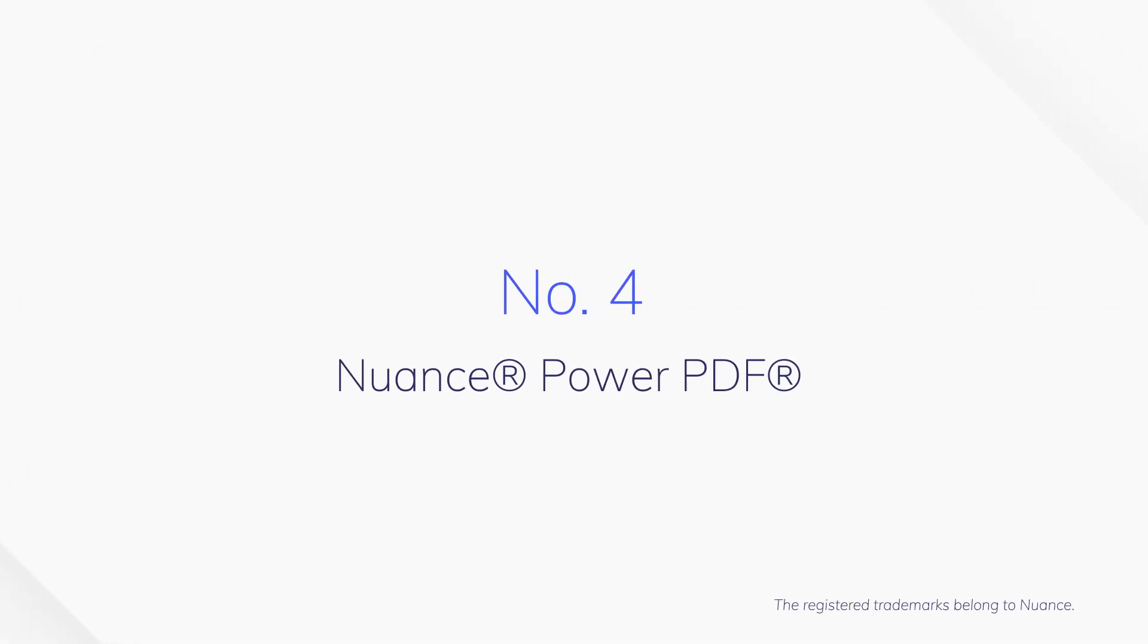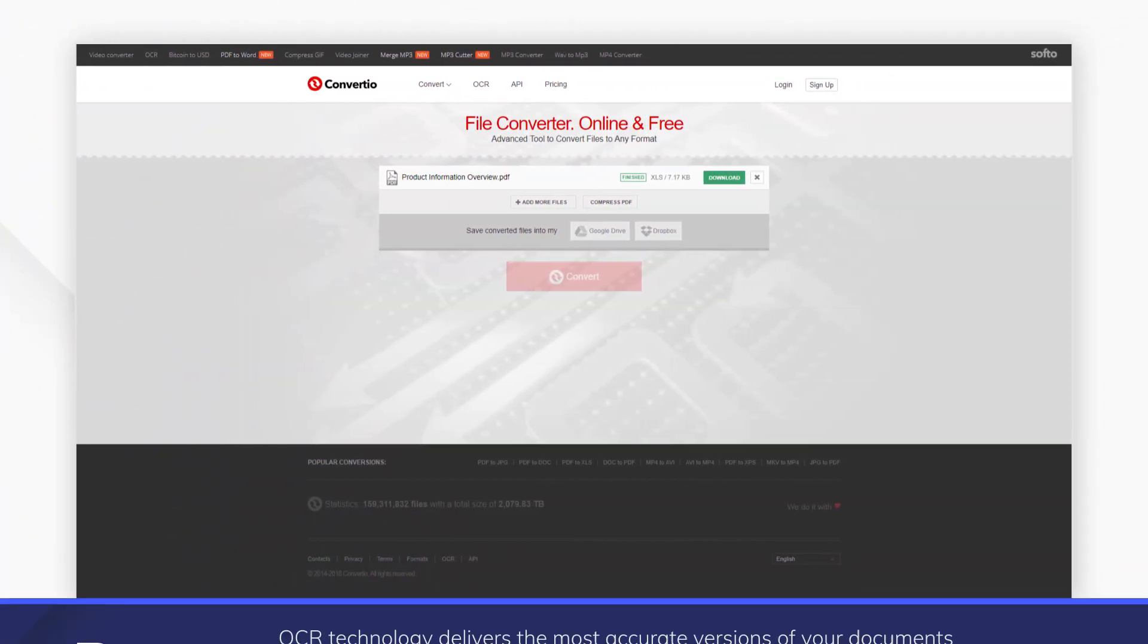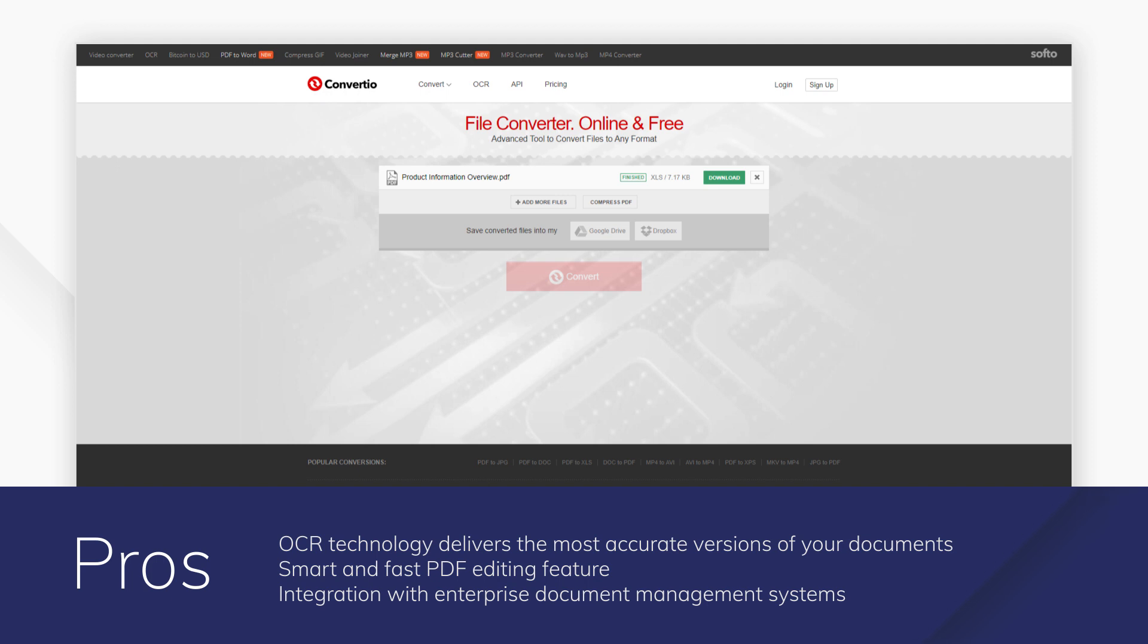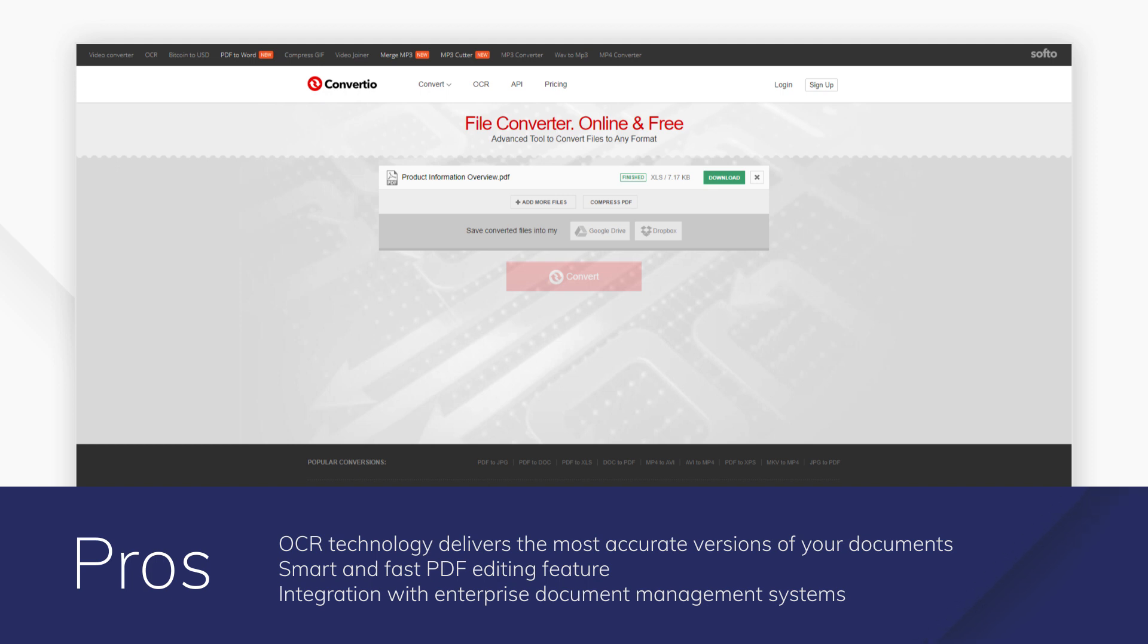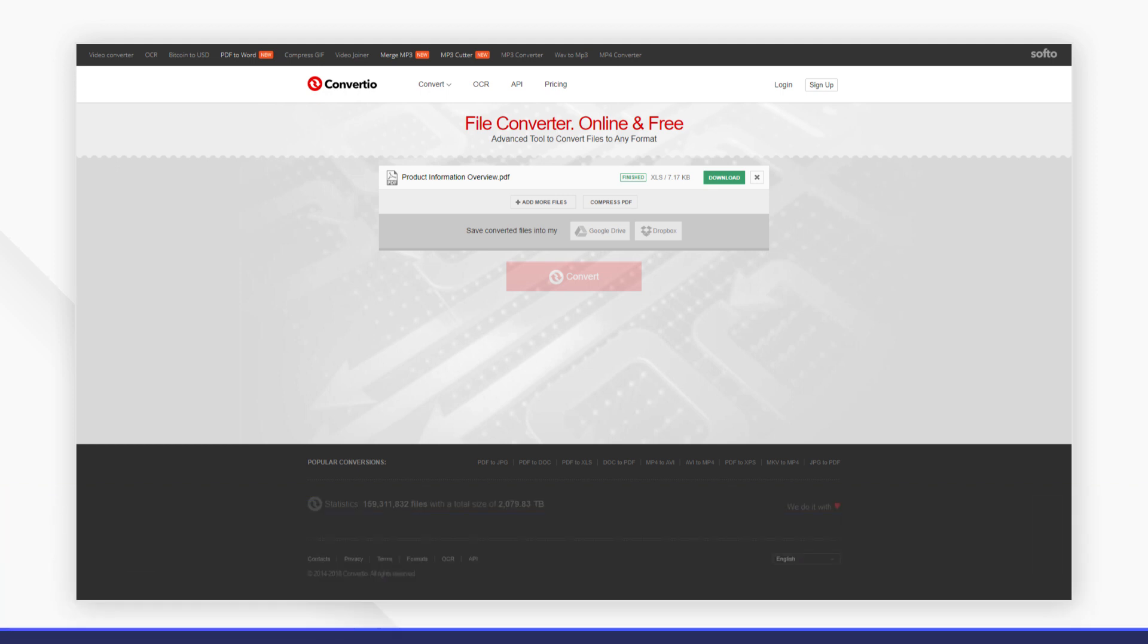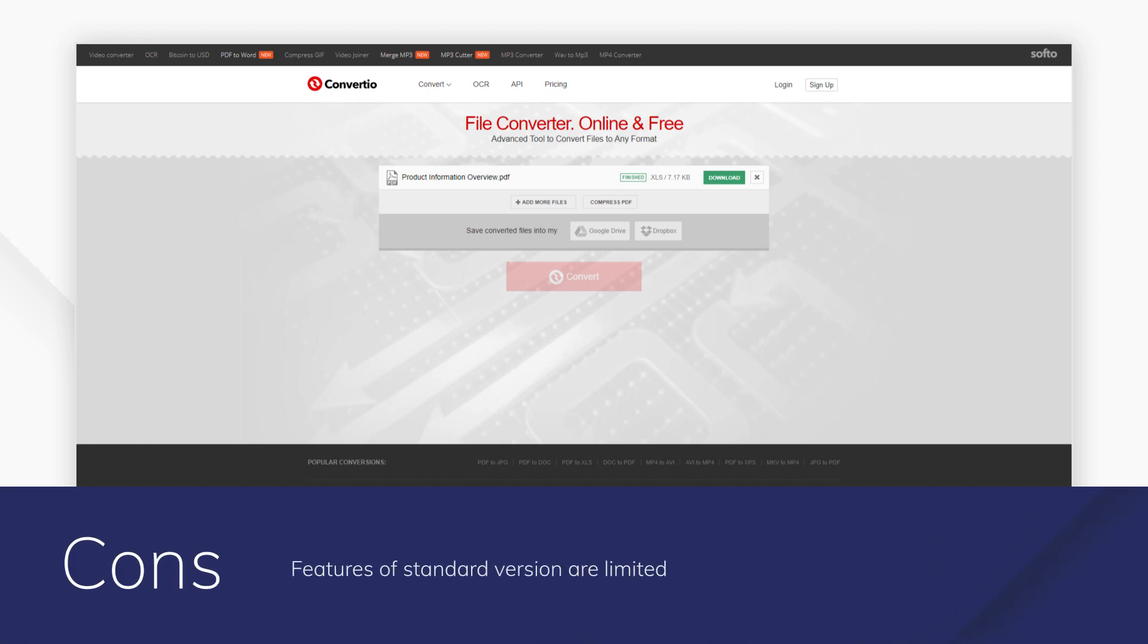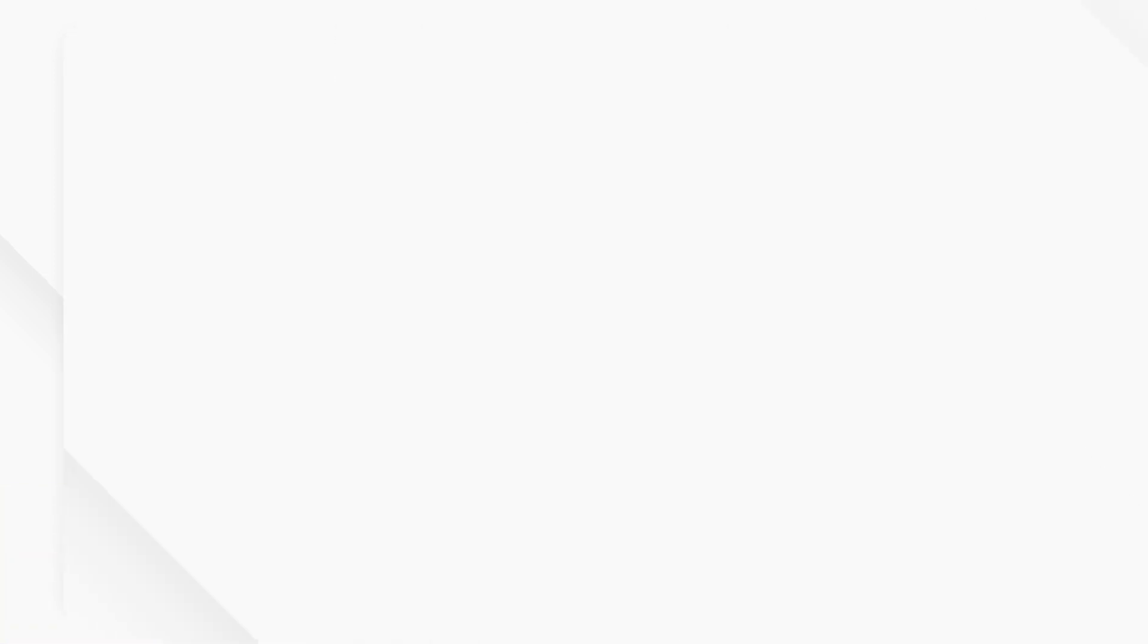Number 4. Nuance Power PDF. As a paid-for PDF solution, Nuance Power PDF is more powerful and has more functions than many free solutions on the market. As a leading OCR solution, Nuance Power PDF is geared towards quick, simple, and effective OCR conversion and it delivers on this.